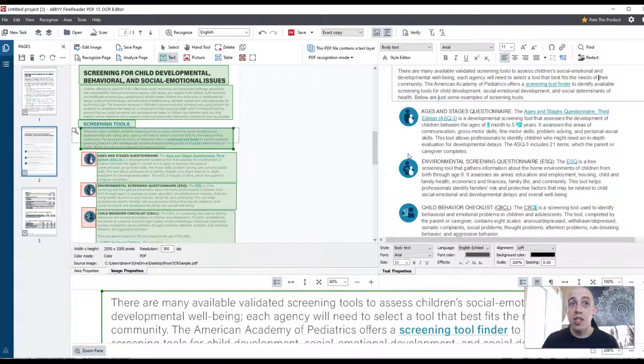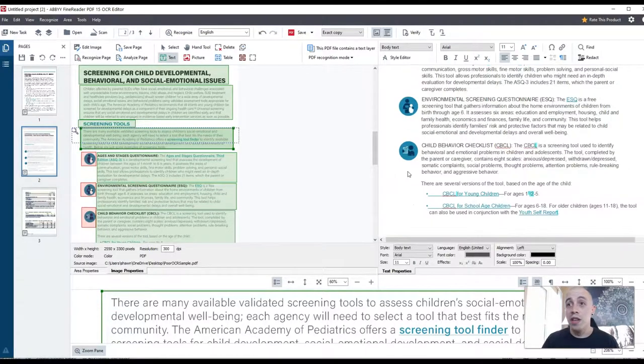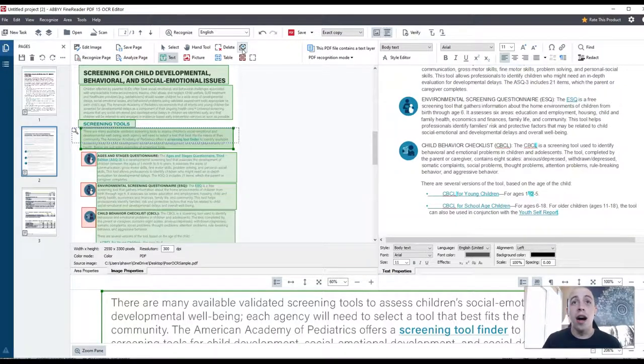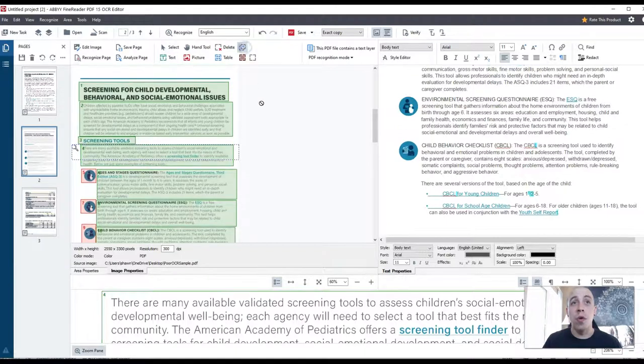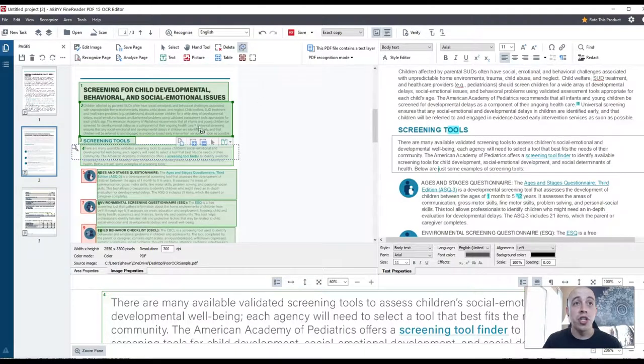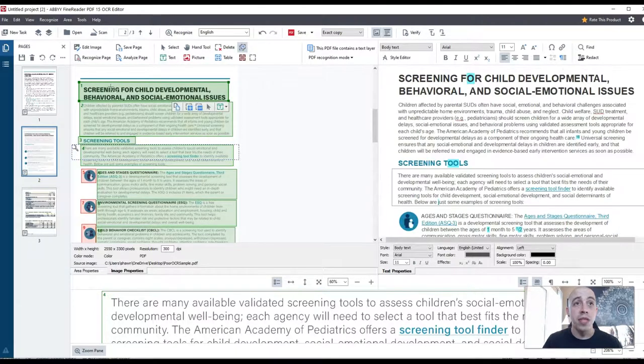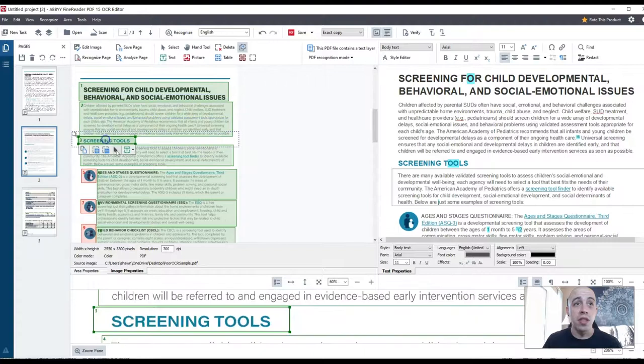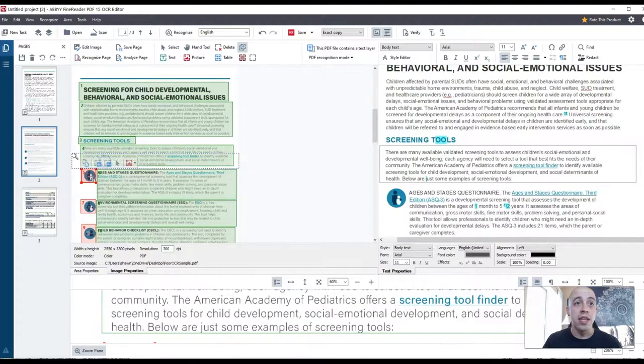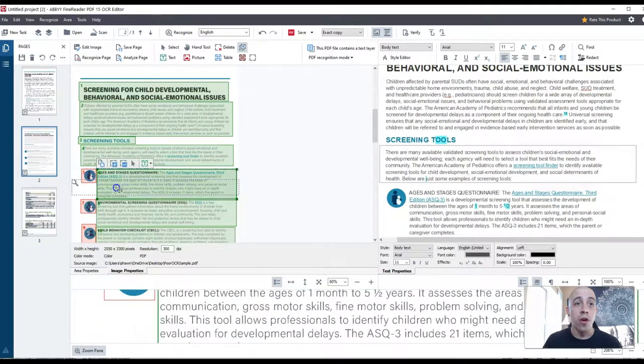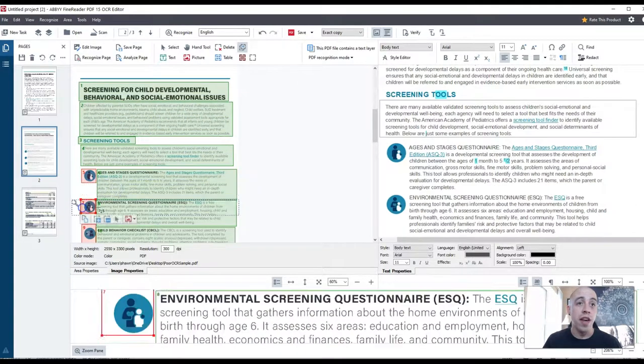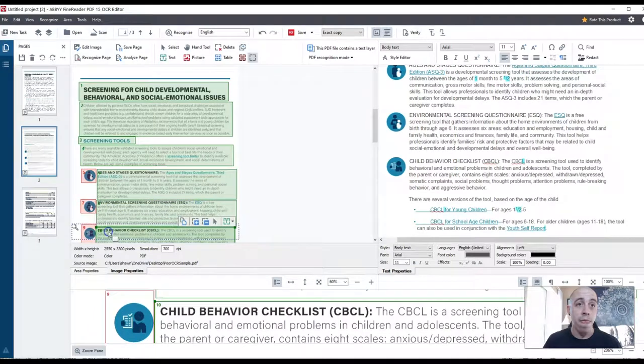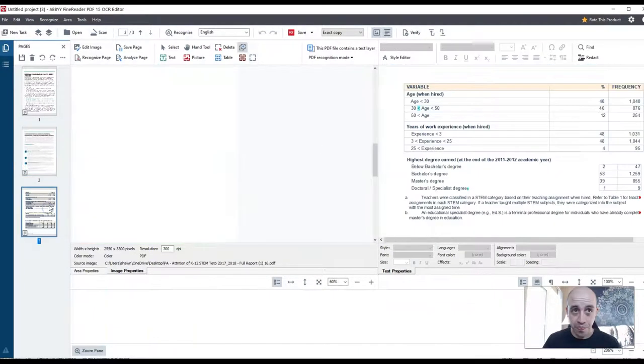Now the images are here perfectly. The reading order looks pretty good. If I wanted to update the reading order, I would press this reorder areas option. And I would simply click each one of the zones in the order that I want it read. That would be it. So this page looks good. Let's move on to page three.